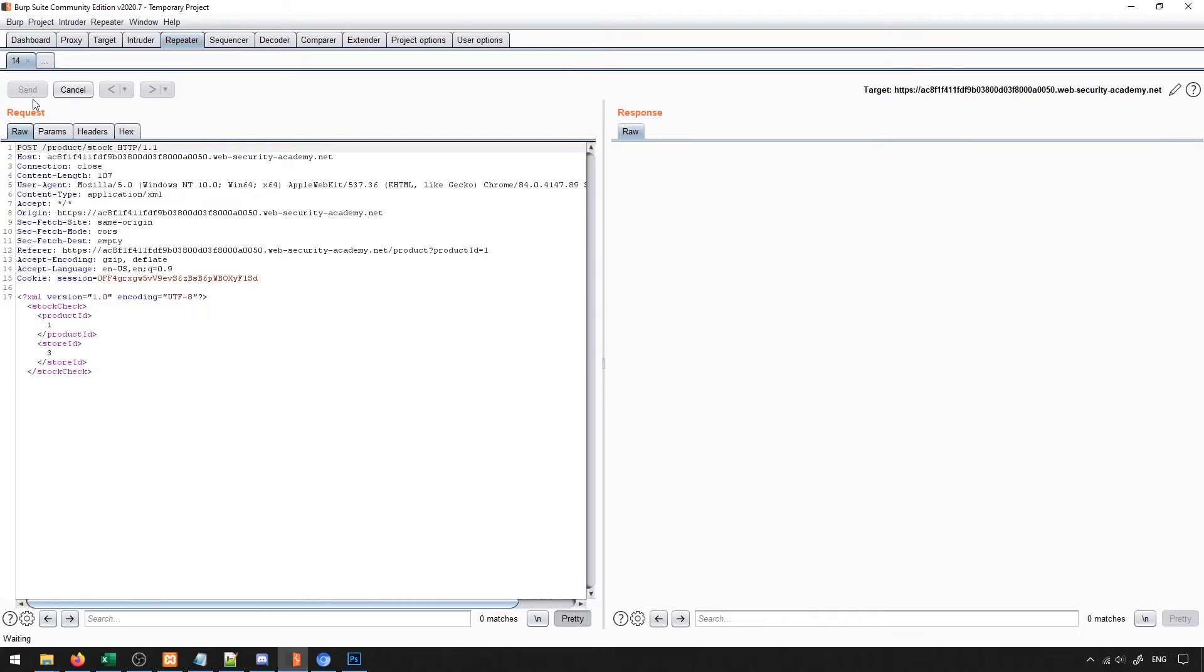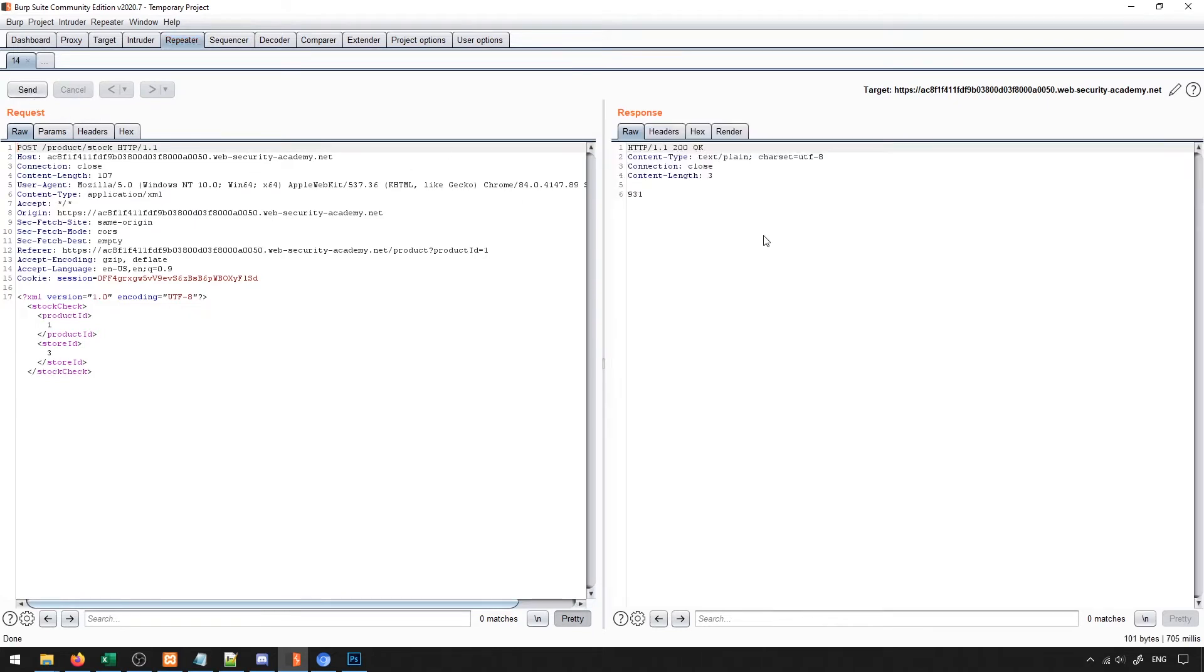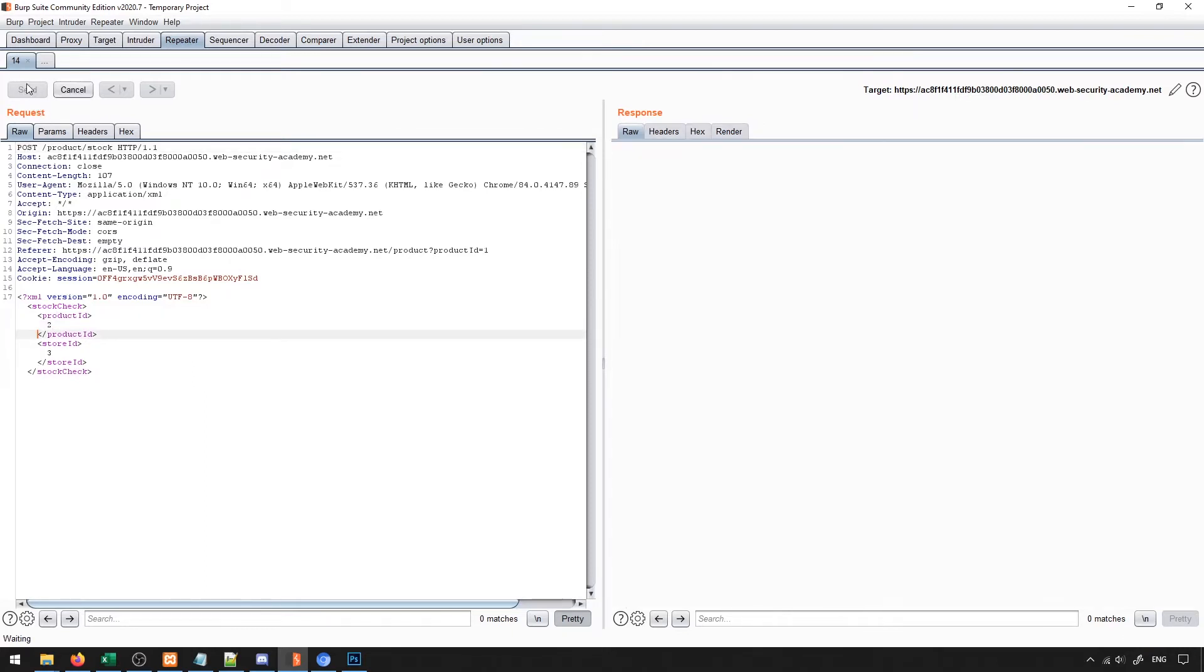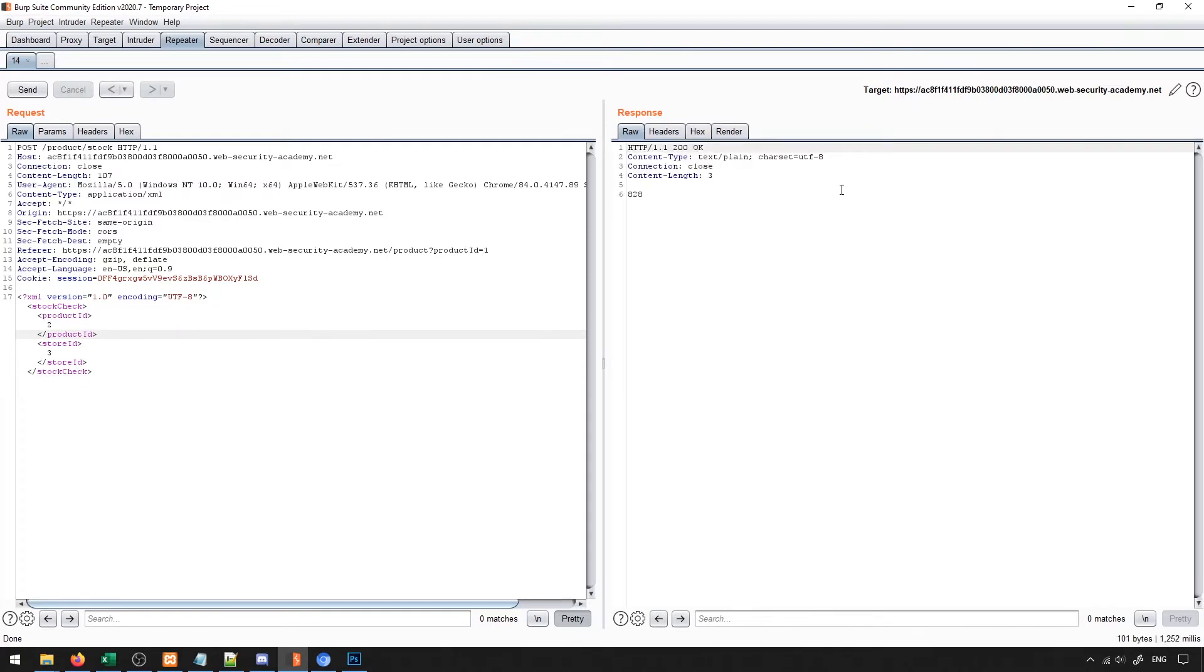So when I send this request, it returns back the information based on the product ID and the store ID. If I change one of these IDs, it will give me the corresponding information related to it.